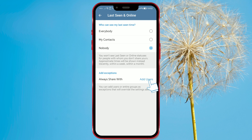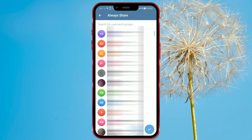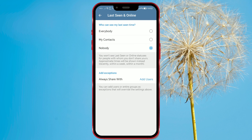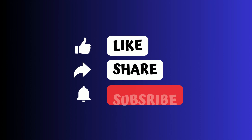Click on Always Share With. Select the contacts and confirm by clicking the check mark. We hope you found this tutorial helpful. Follow us for more useful tips.